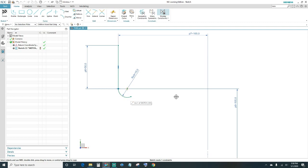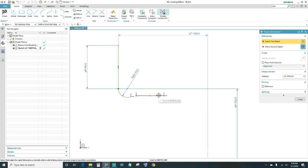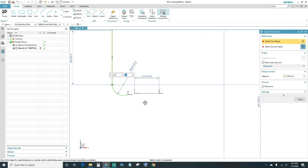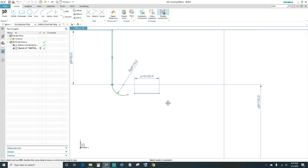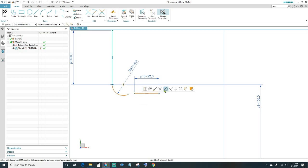Next, create a line going across. Dimension it — type in 22 millimeters — and tell it to be horizontal. Before connecting the endpoints, make sure it's tangent to the arc first: highlight the arc and the line and make them tangent. Then go ahead and connect your endpoints.